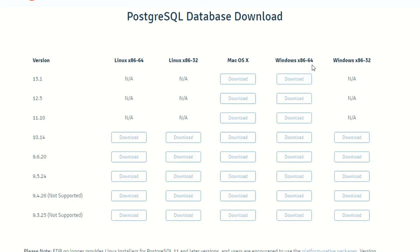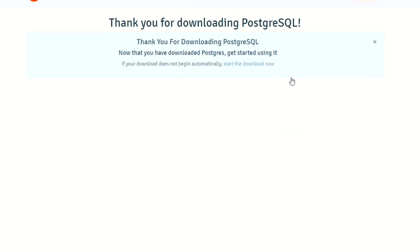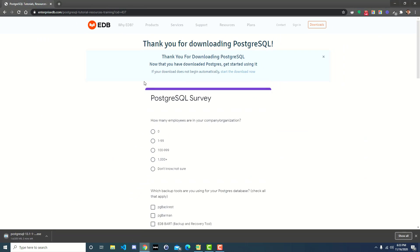For me I have a 64-bit version of Windows so you'll want the x86-64. Click on download, it will download it for you, and then once it's downloaded you'll go ahead and run it and begin the installation.